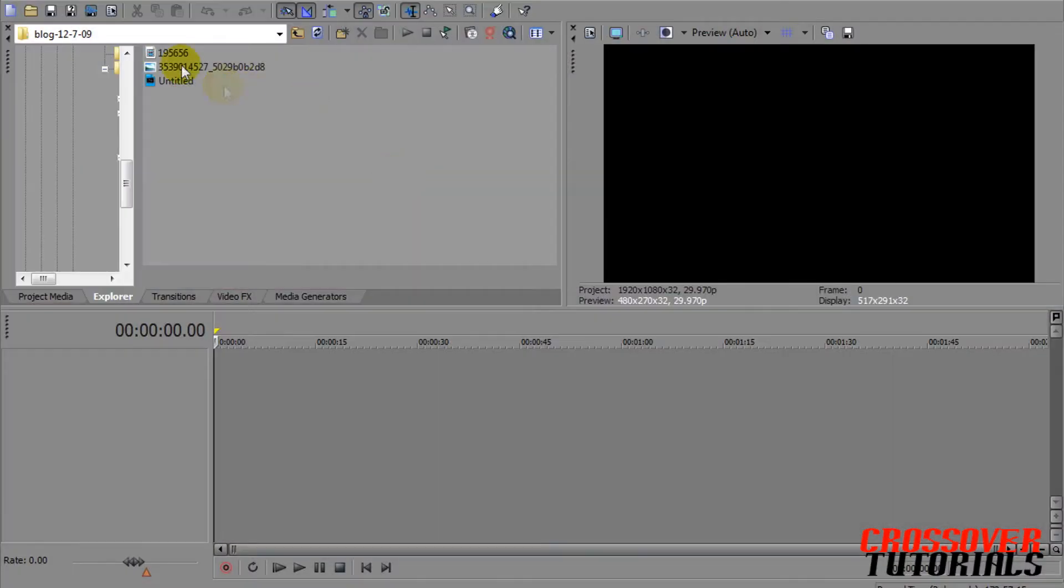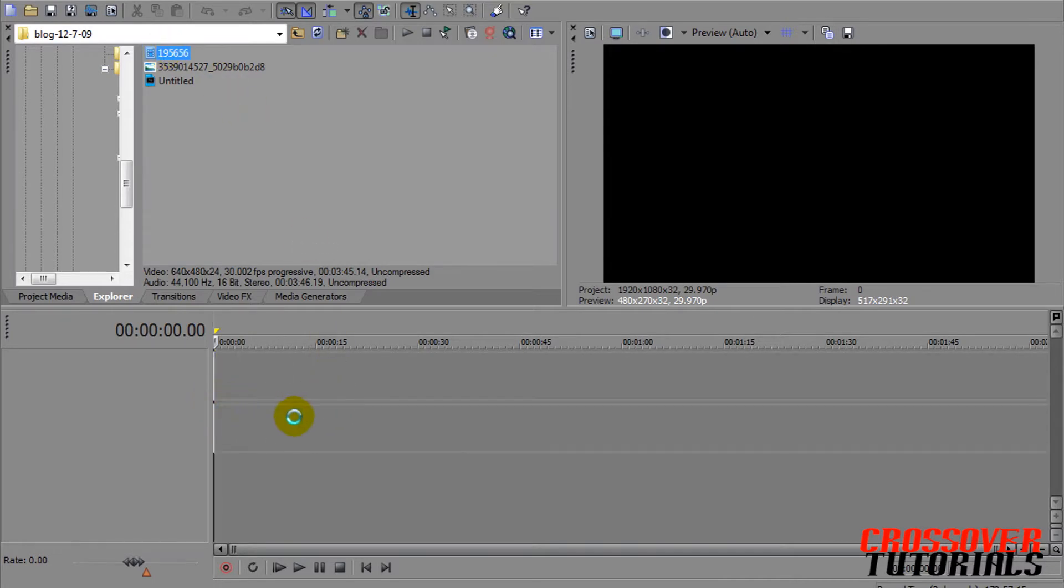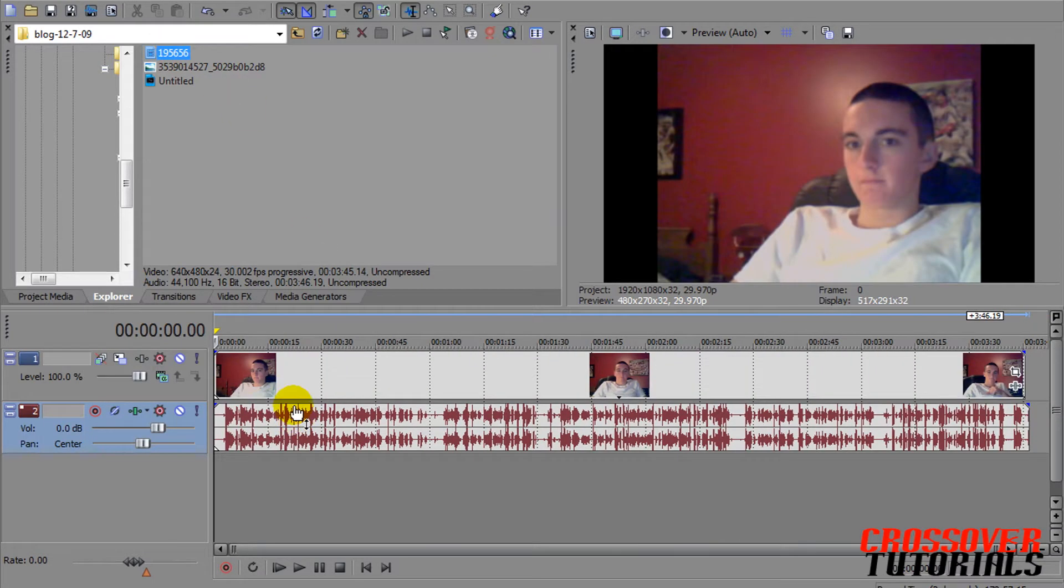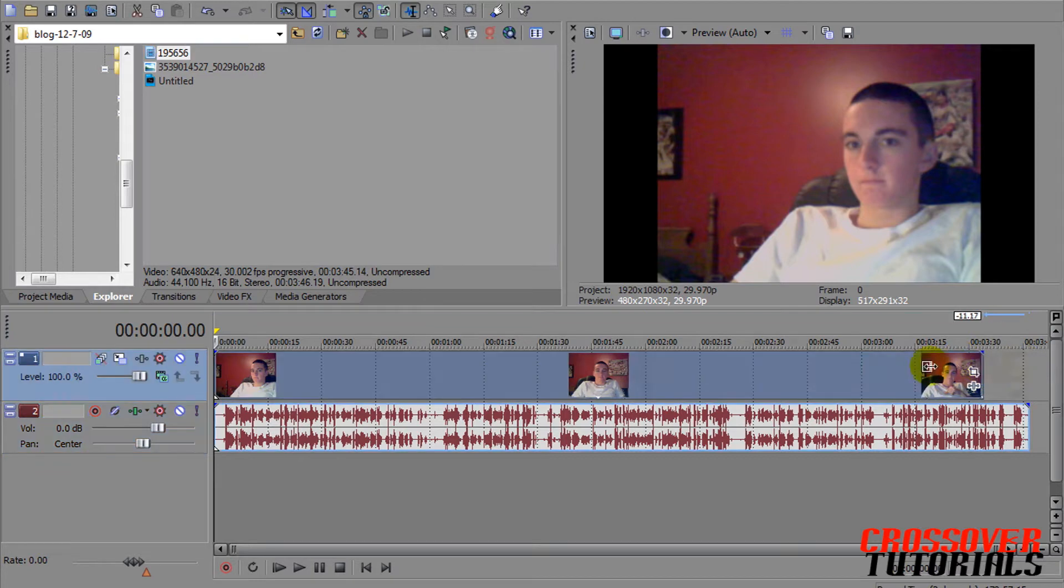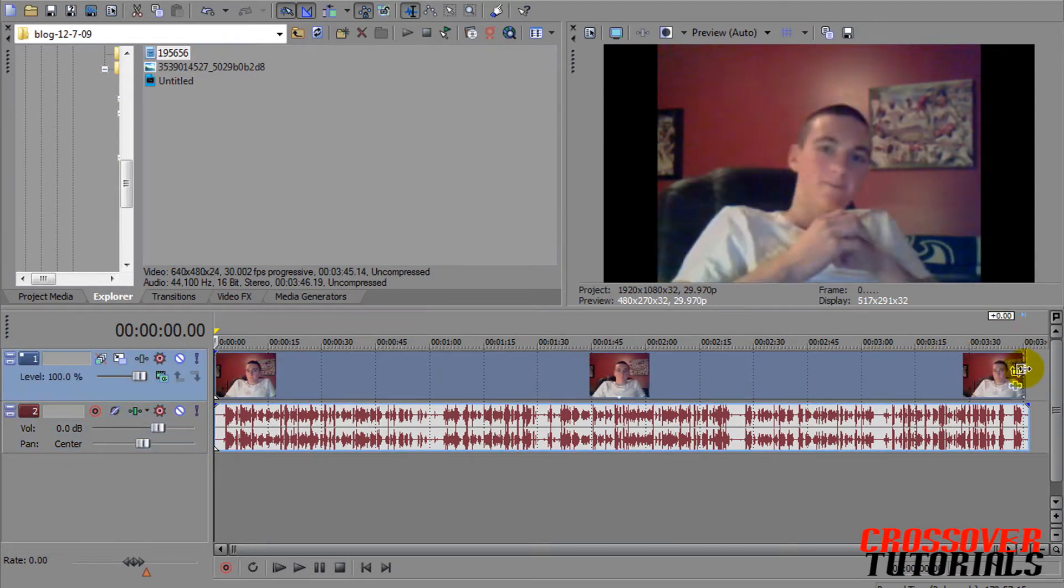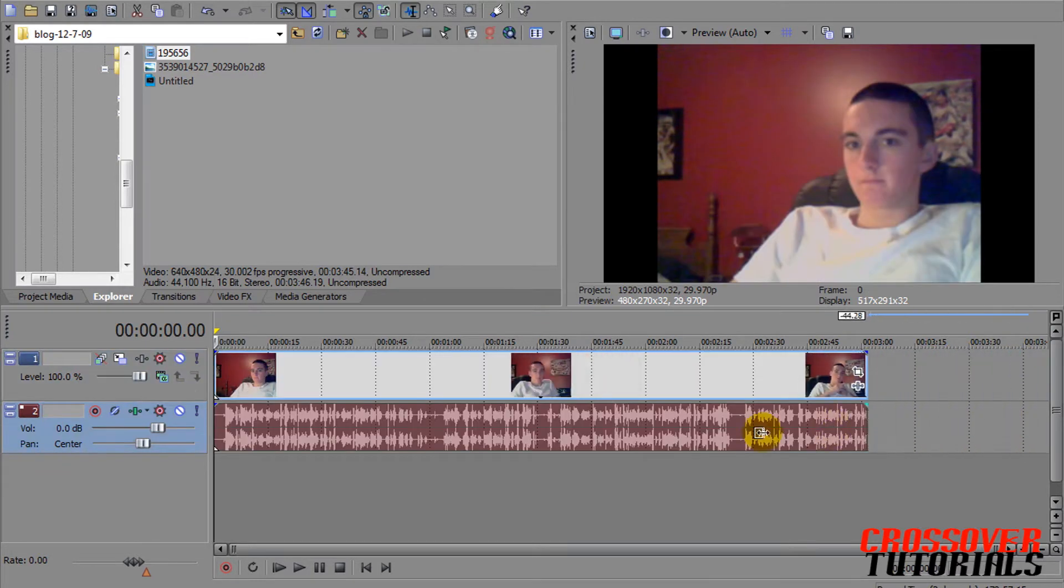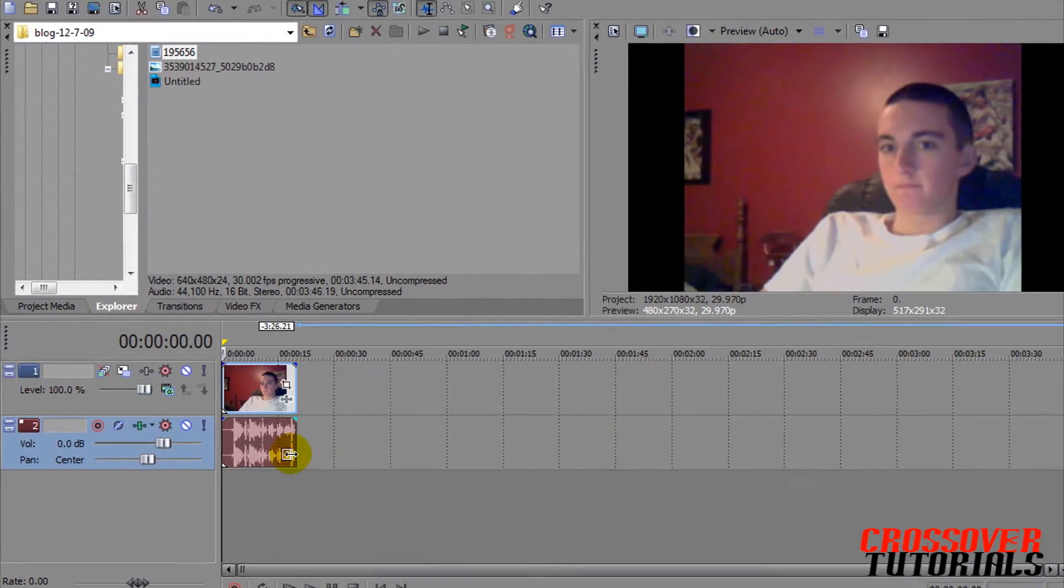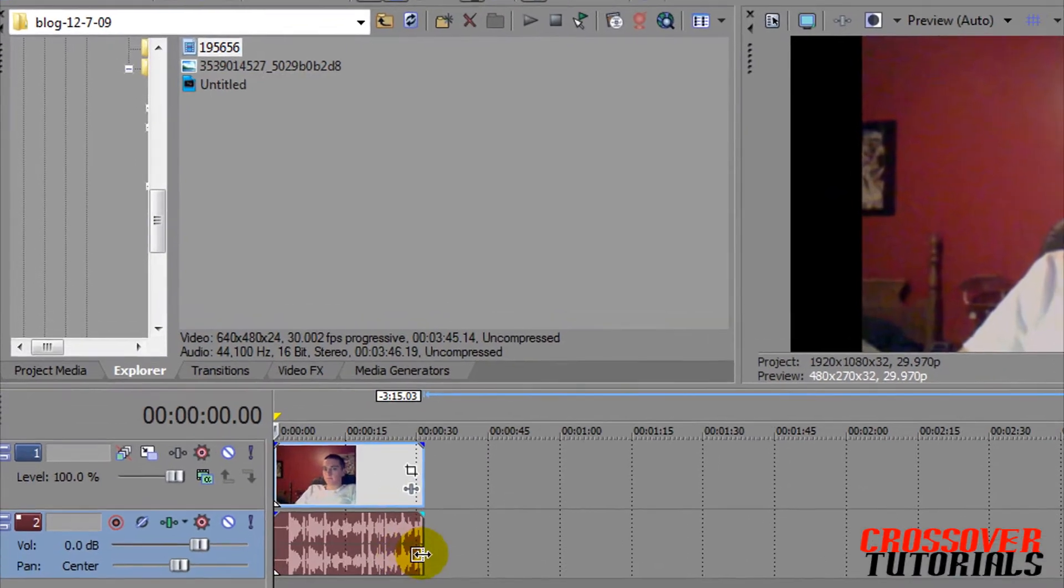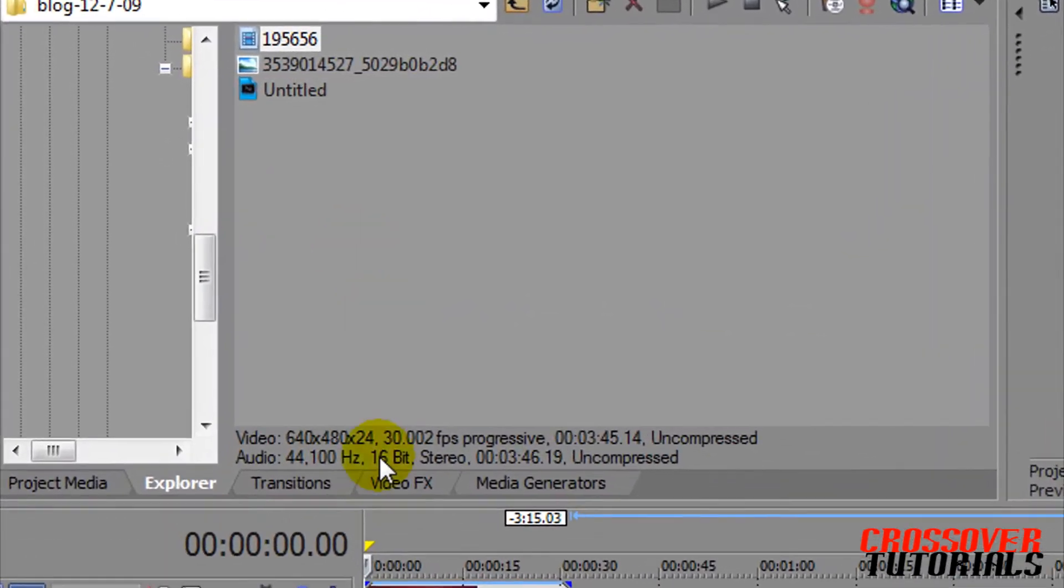Now to get started, just get a clip or whatever you want to make it look like a TV, and size it down. Let's get a quick card here, alright.